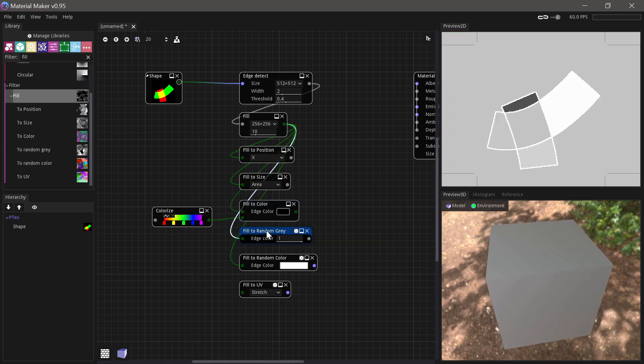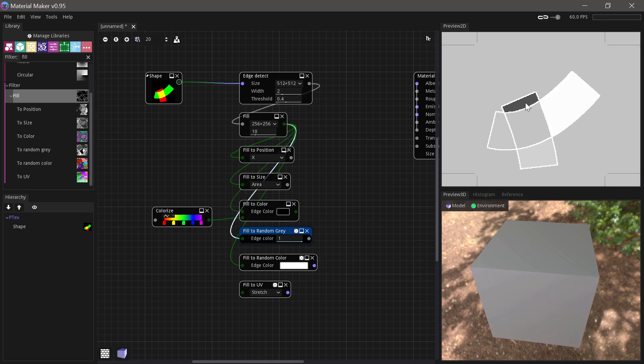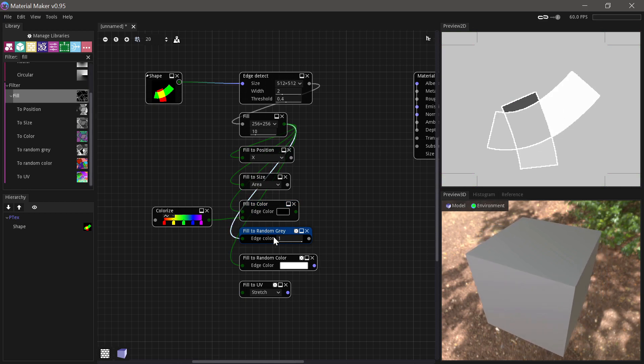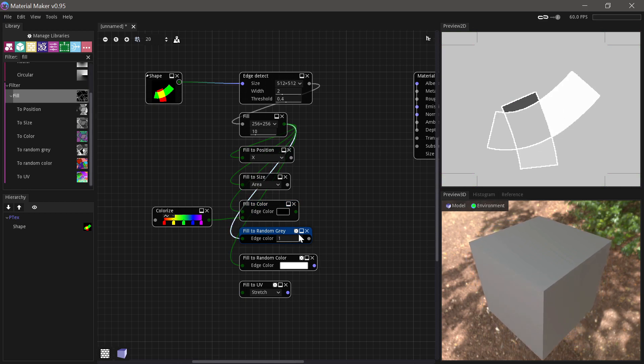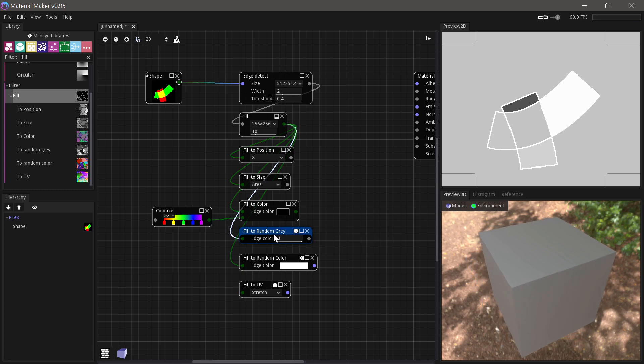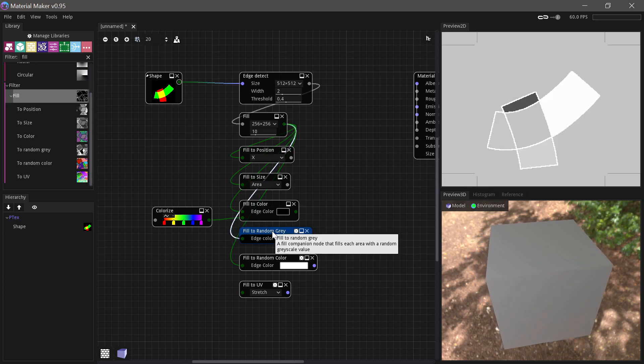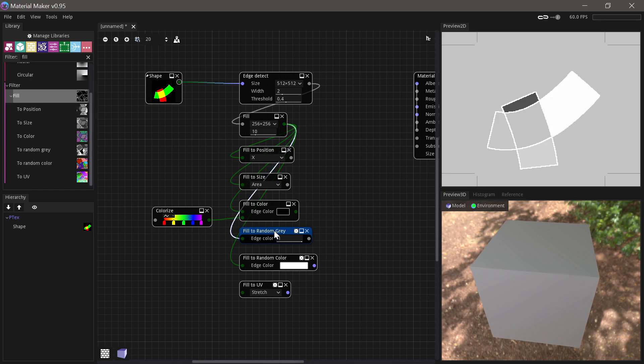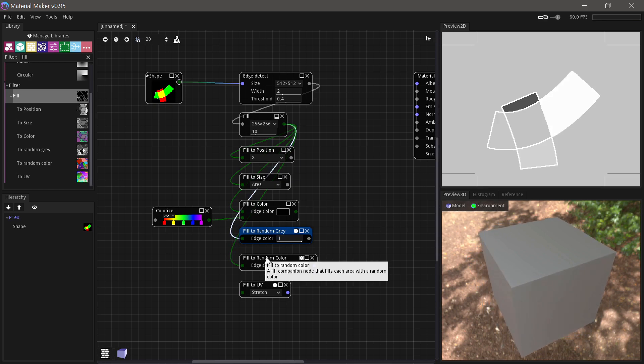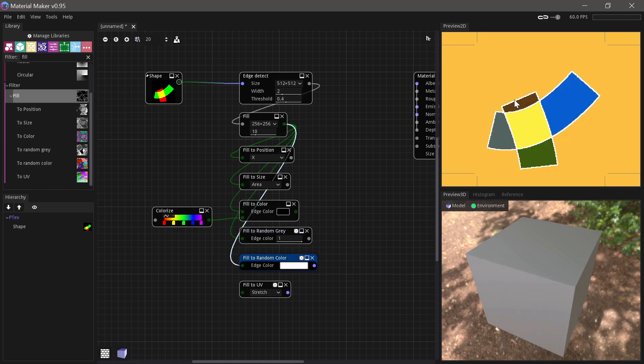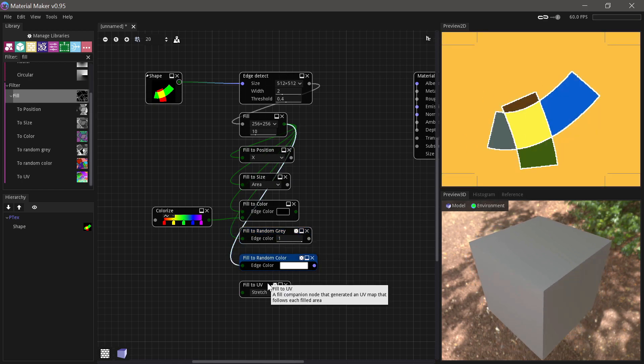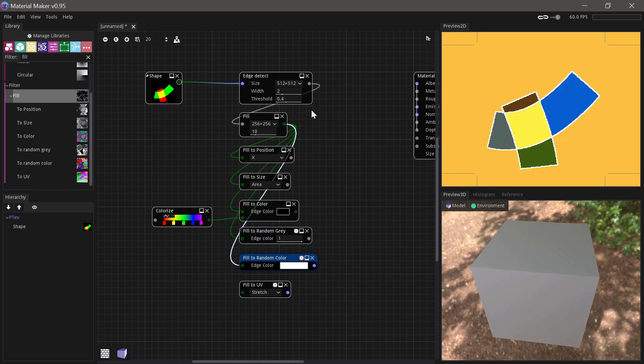You can choose Fill to Random Gray, so it'll just give a random value to each. That can be really practical if you want to manipulate the islands in some way. You can see this changes when we move it around. We can Fill to Random Color, so that's just three channels output instead of just one.